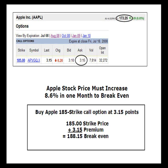This option premium would consist of all time value and no intrinsic value. The break-even price for this call option purchase would be a stock price of 188.15 at option expiration in about one month. Apple stock price would have to increase 14.9 points or 8.6% in order to break even on this trade.